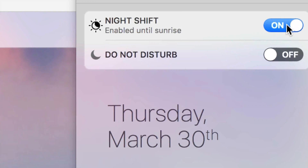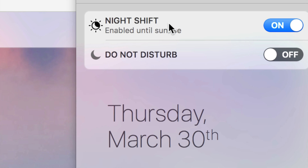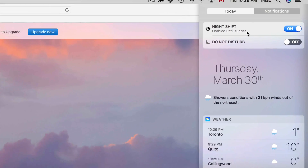From here you can turn Night Shift off or on. What Night Shift does is give your screen a yellow tint. You usually want that when you wake up and turn on your computer — it gradually turns off throughout the day. At nighttime it's supposed to help you get a good night's sleep because it's a softer color for your eyes. Some people like it off in the morning to get a blue tint that wakes them up more.